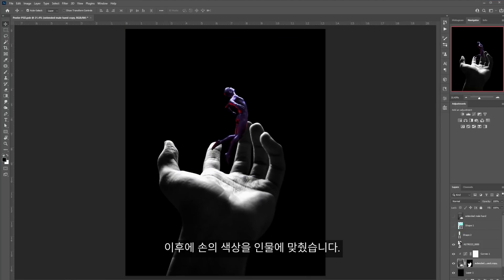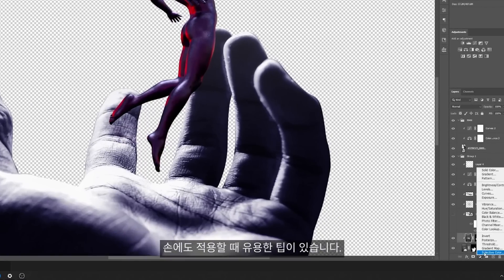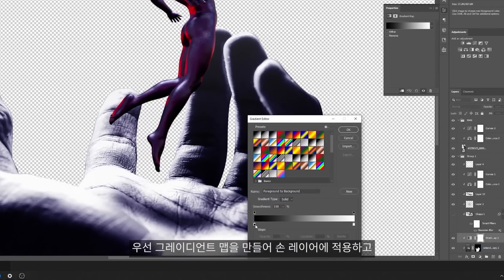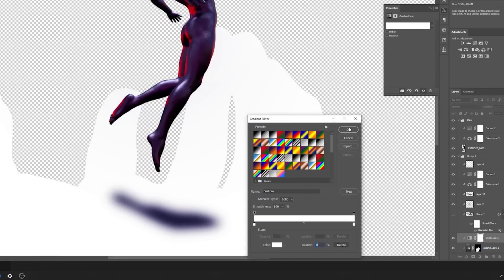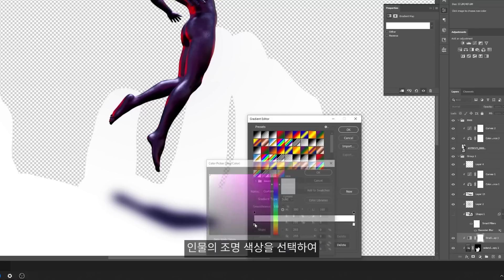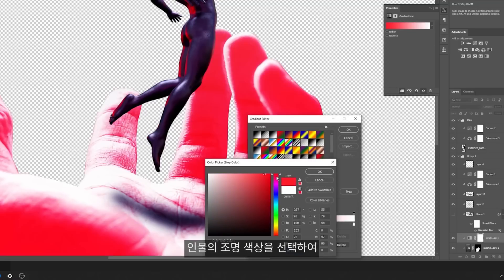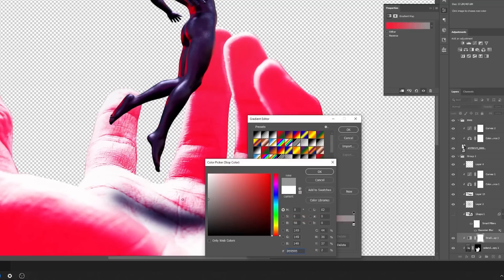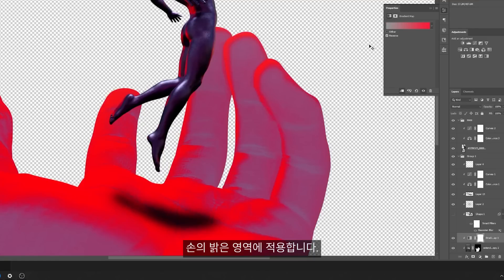From there, I continued to match the colors of the hand with the subject. Here's a pro tip on how to match the lighting on the subject to the hand. First, create a gradient map and apply it to the layer. Then pick the color on the subject lighting and apply it as a highlight.